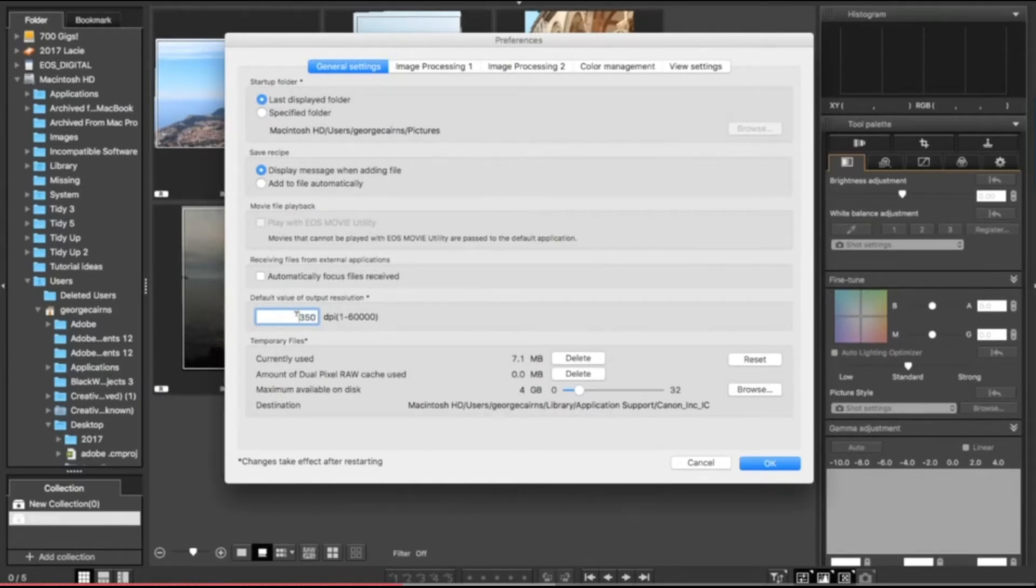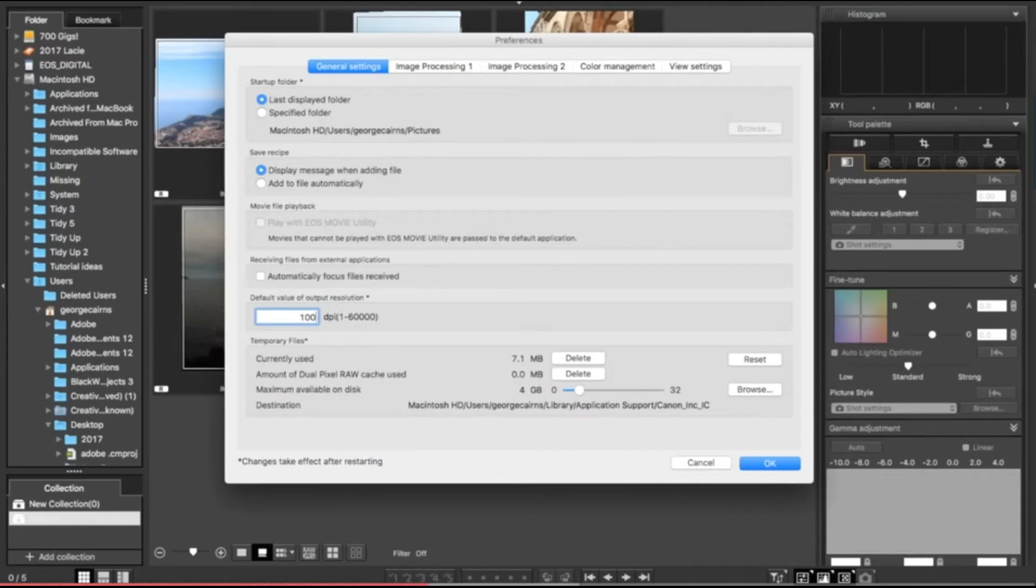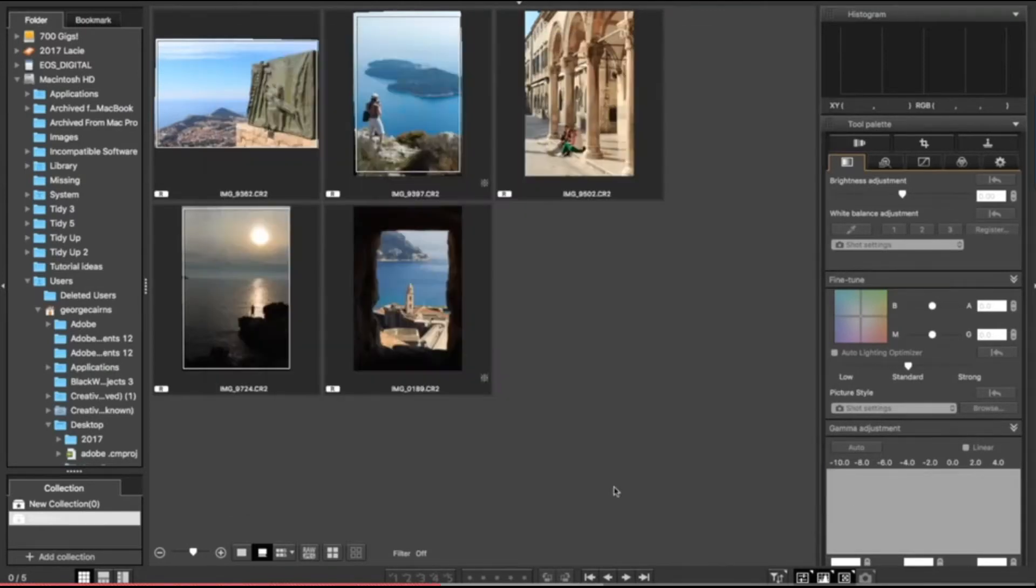If you are sharing online, you can drop this down to a smaller size such as 100 dots per inch, and that will create a lighter weight file as well, which is easier to upload to a web gallery and it's not going to look huge on screen either. It's going to fit nicely into a Facebook gallery, for example. So I'm happy with my preferences. I'm going to click OK.